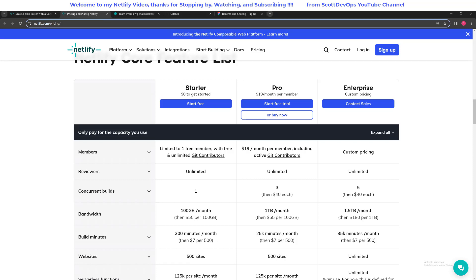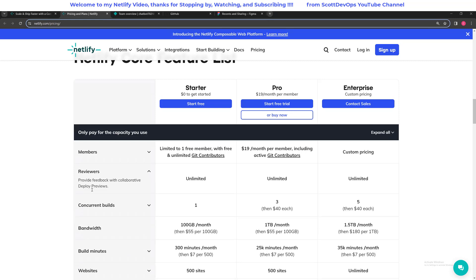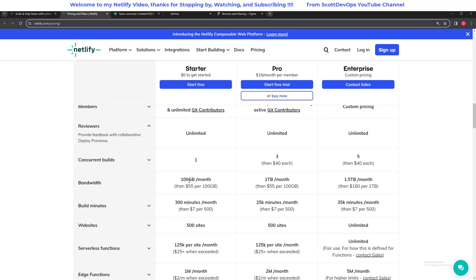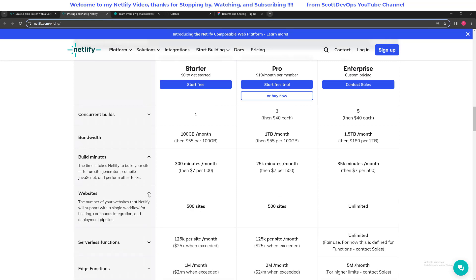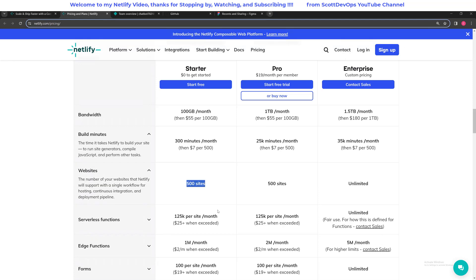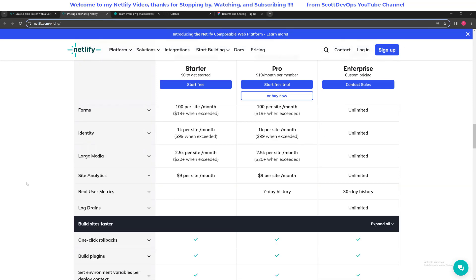Looking at more details about the starter plan: it's limited to one free member with free and unlimited git contributors. Reviewers are people who can provide feedback with collaborative deploy previews. Concurrent builds is one, bandwidth is 100 gigabytes per month, and build minutes is 300 — the time it takes Netlify to build your site, run site generators, compile JavaScript, and perform other tasks. And here is the 500 sites — the number of websites that Netlify will support. I think that's really awesome, having the flexibility of deploying lots of different websites.